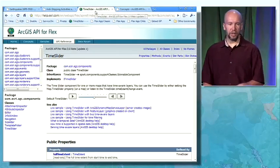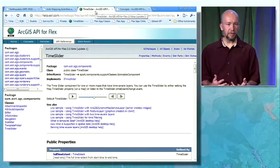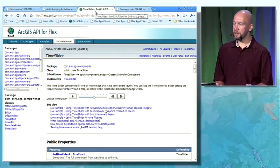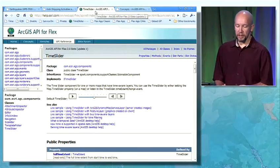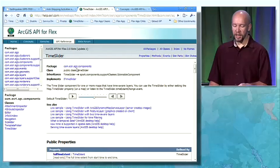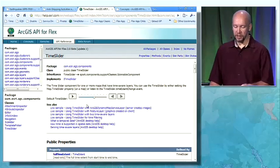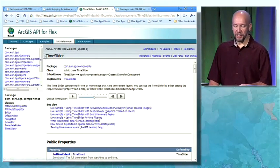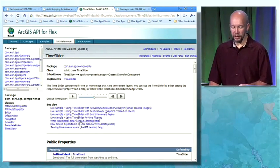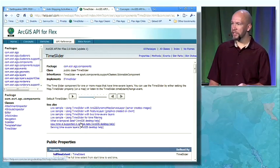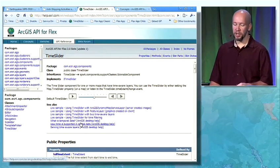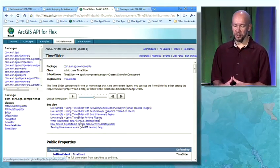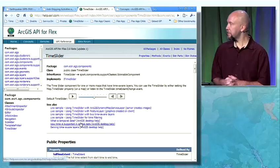If you want to learn more about the time slider, the best way to go is the resource centers. In this case, I'm looking at the API reference, and we have a list of live samples. There are also links to the documentation, both in desktop and server, which should be very useful to get you started on time.